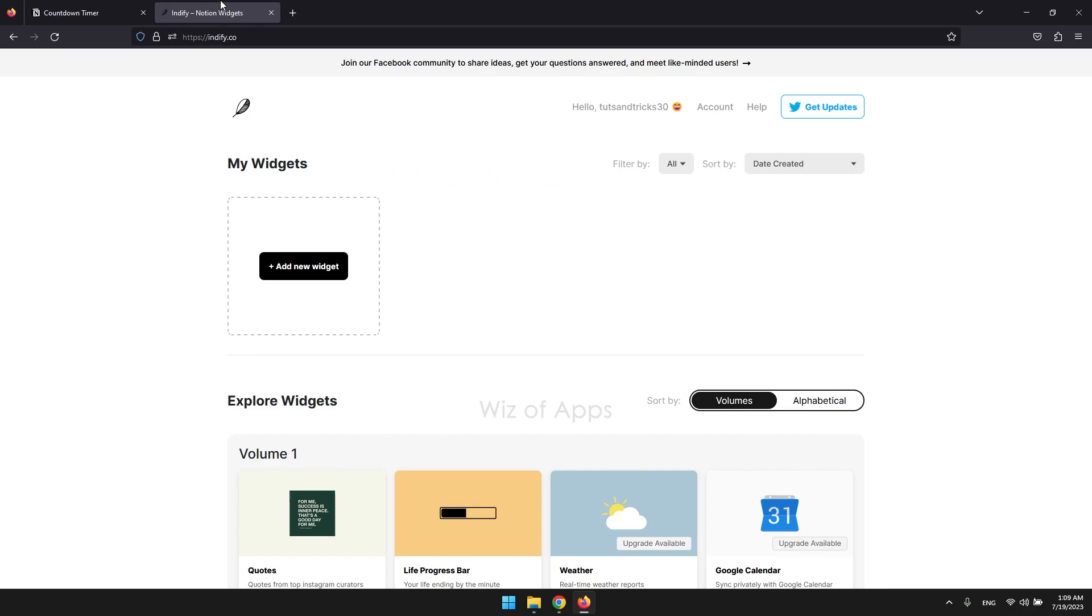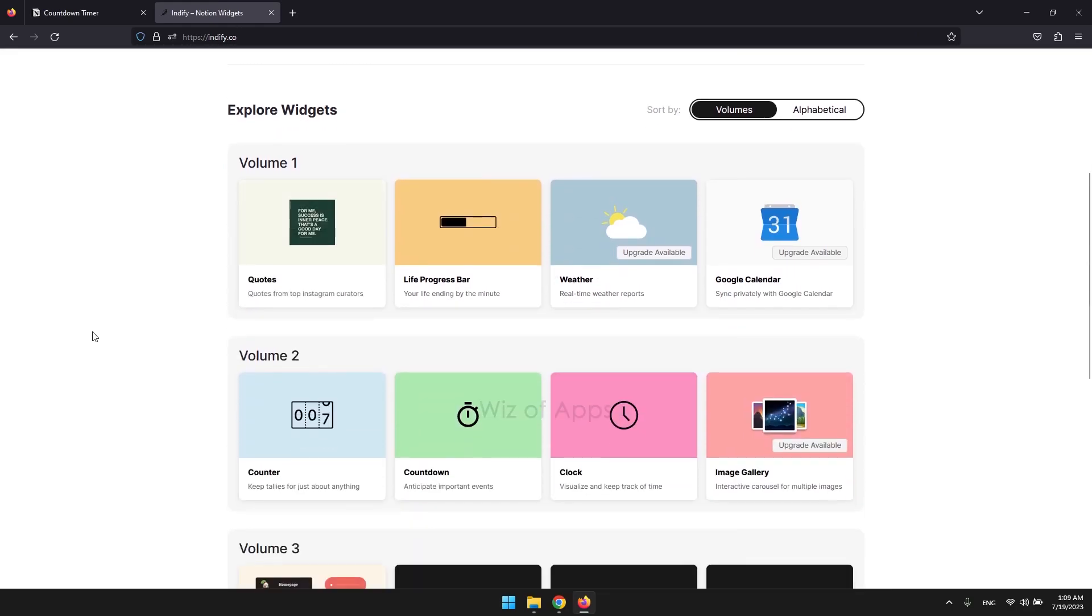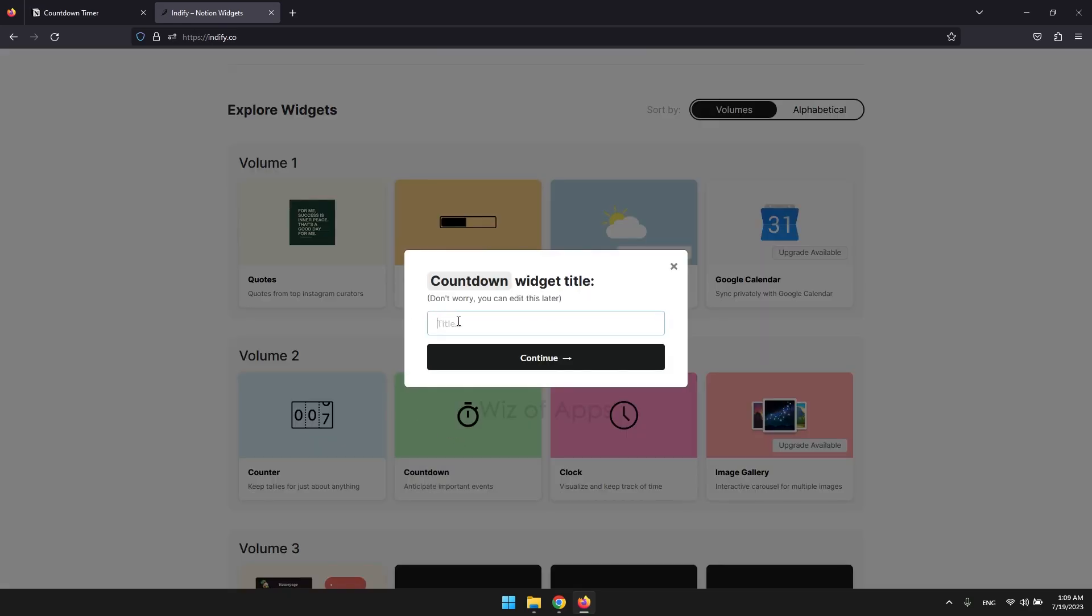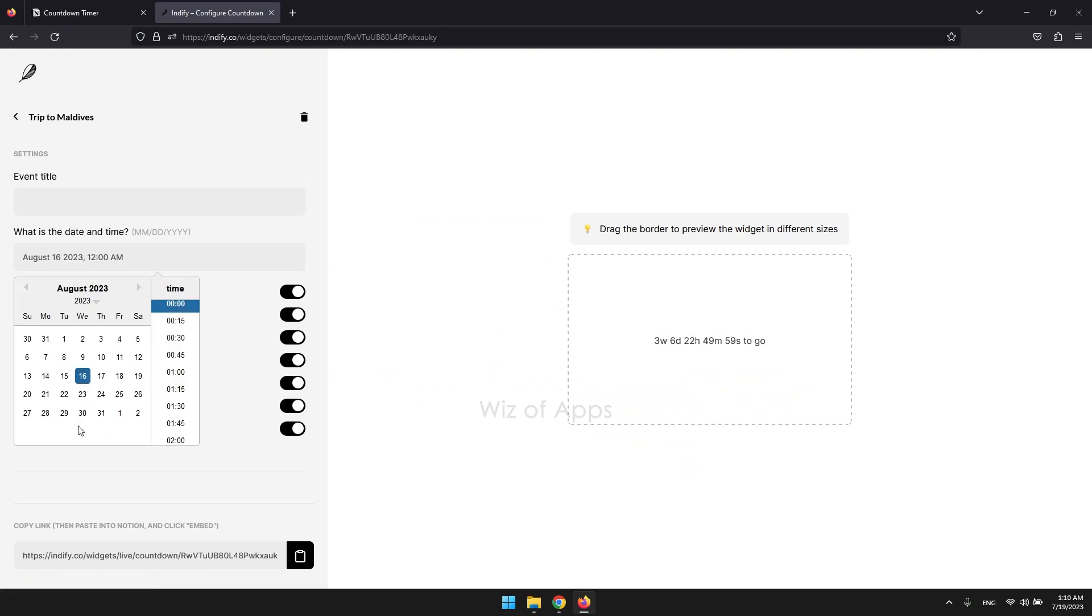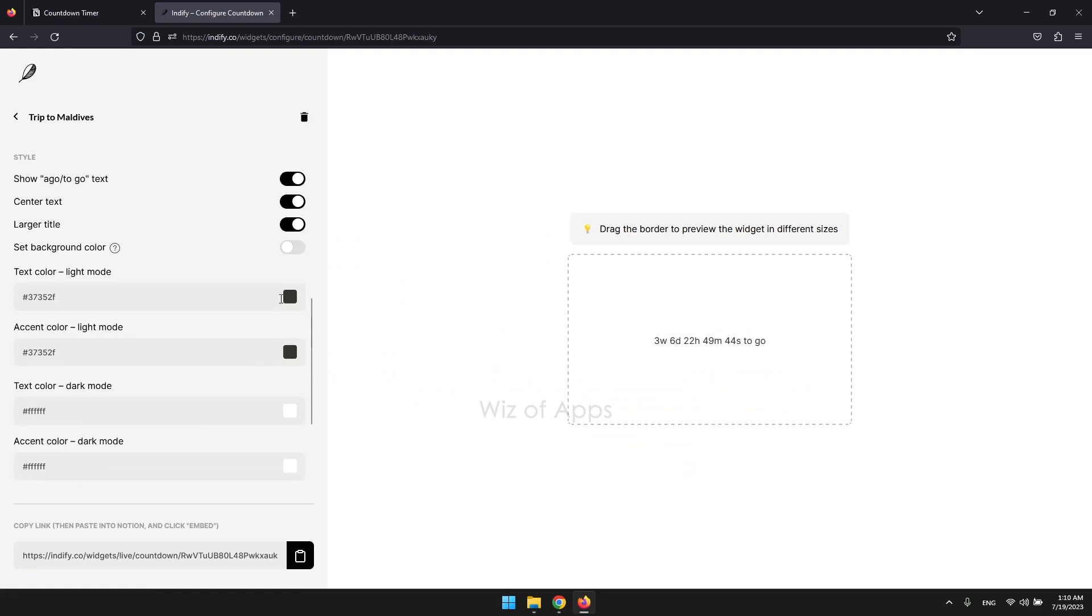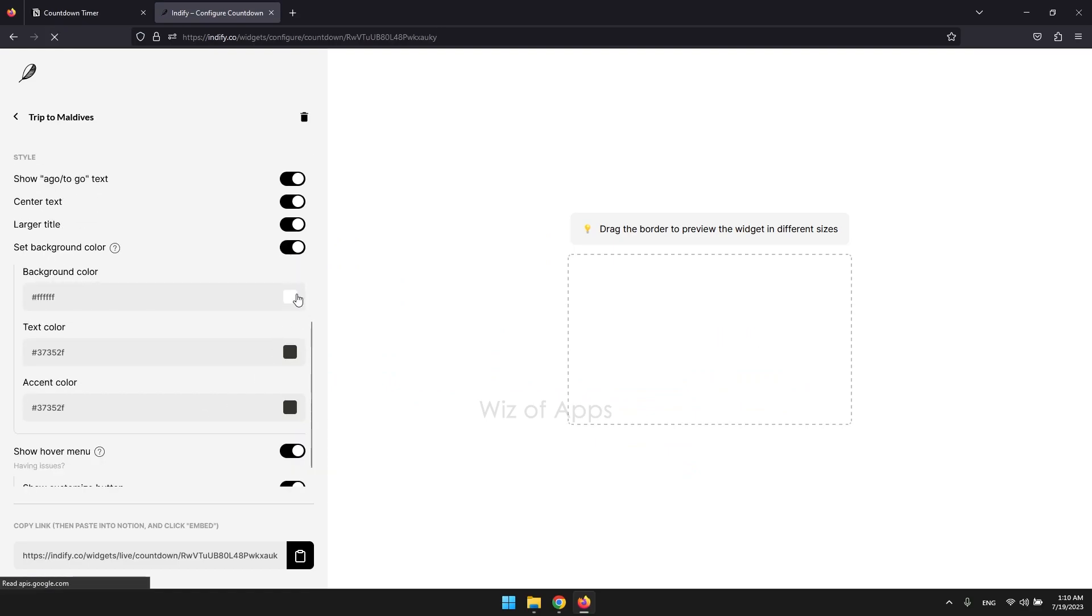Once signed in, scroll down and find the countdown widget. Now comes the enjoyable part. Utilize the configurator provided by Indify to establish the desired settings for your Notion countdown widget.